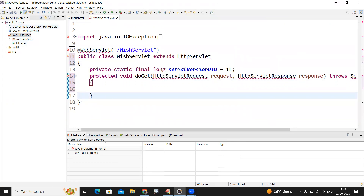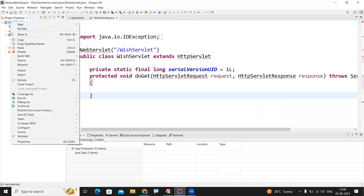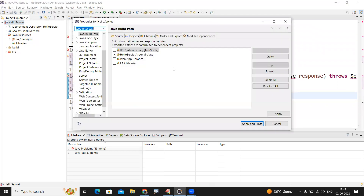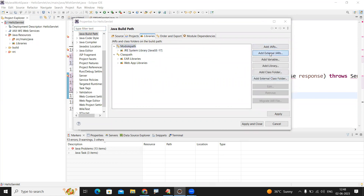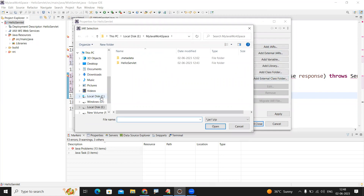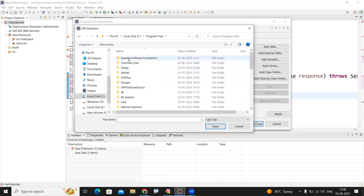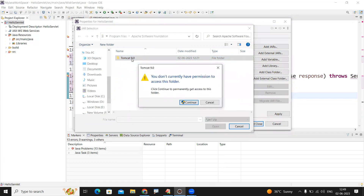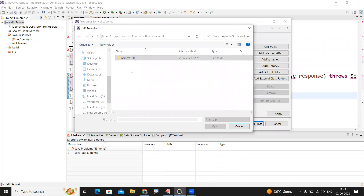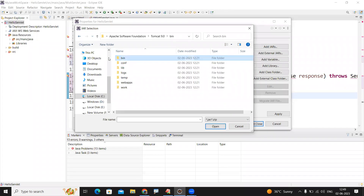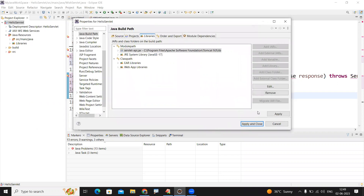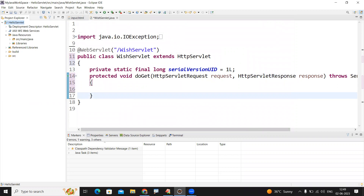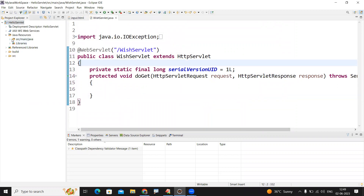There are errors showing — to fix them, right-click on the project, go to Build Path, Configure Build Path. In Libraries, click on Module Path to enable it, then Add External JARs. Navigate to where you installed Apache — in your C drive, Program Files, Apache, Tomcat 9.0, then the lib folder. Select the servlet-api.jar file and click Open, then Apply and Close. All errors will go away.